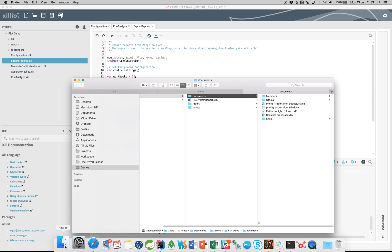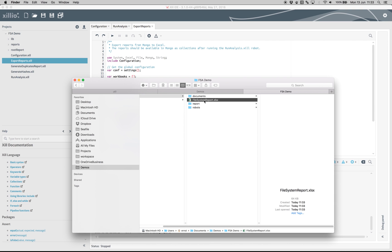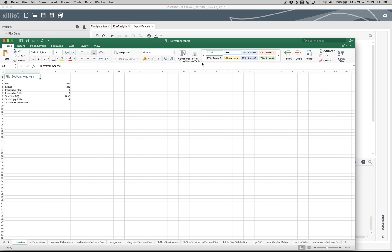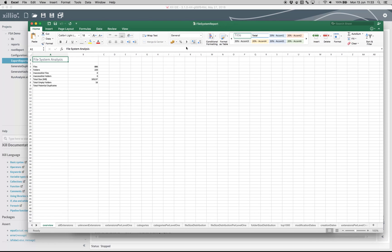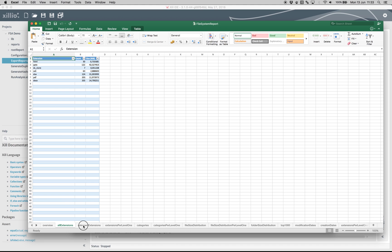We now open the generated Excel report. The different Excel pages each show a different report, such as the File Extensions or Extensions Per Level 1 Folder.